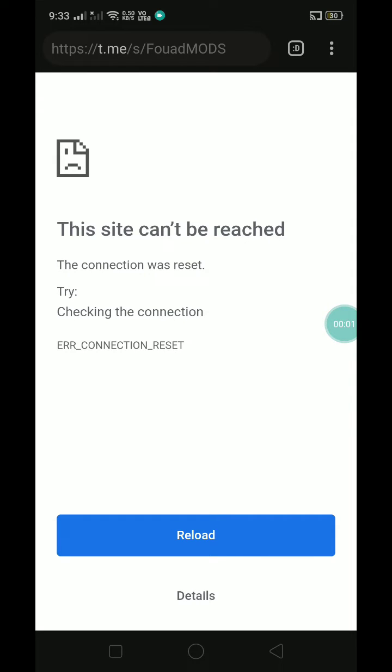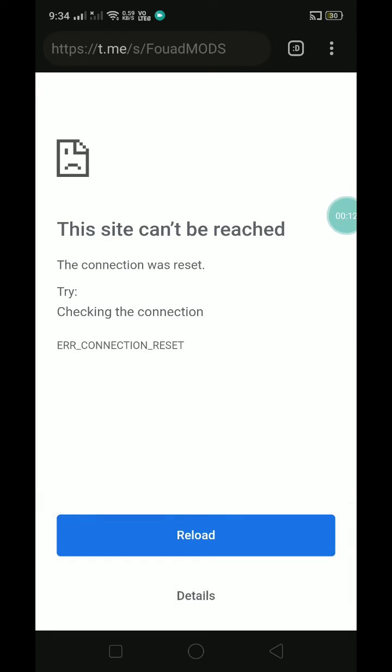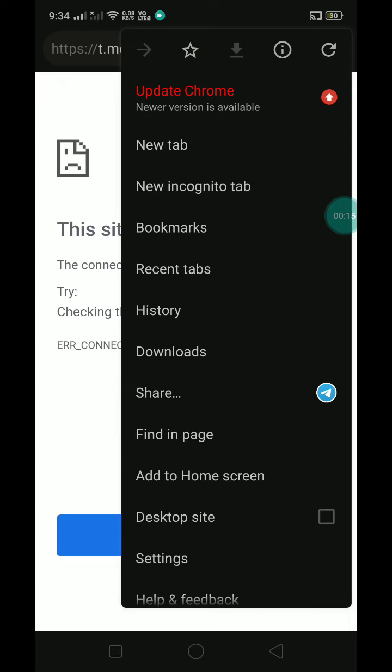In this video I will show you how to fix this error. I'm using Chrome browser but you can use any browser. Press on the three dots.